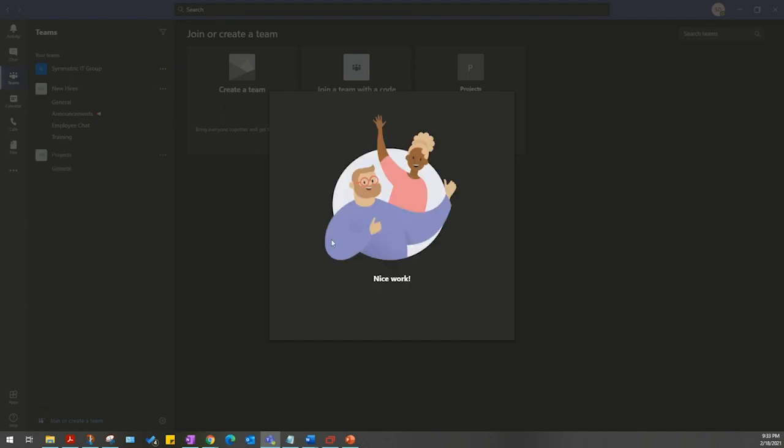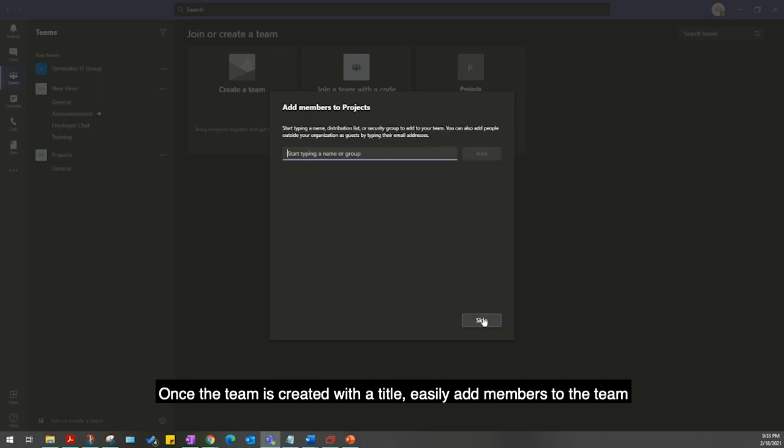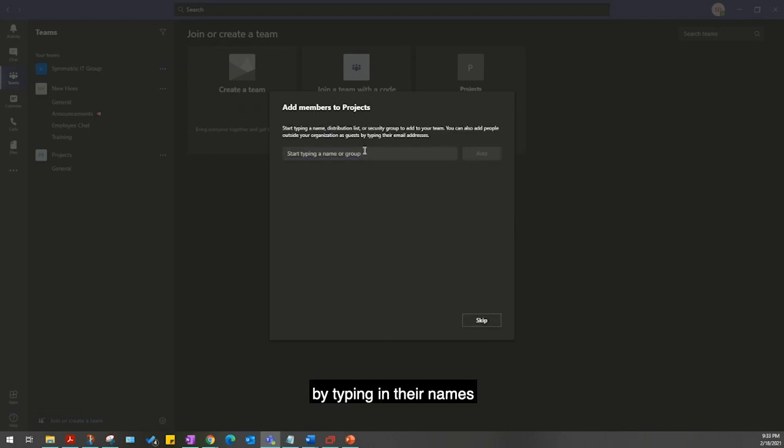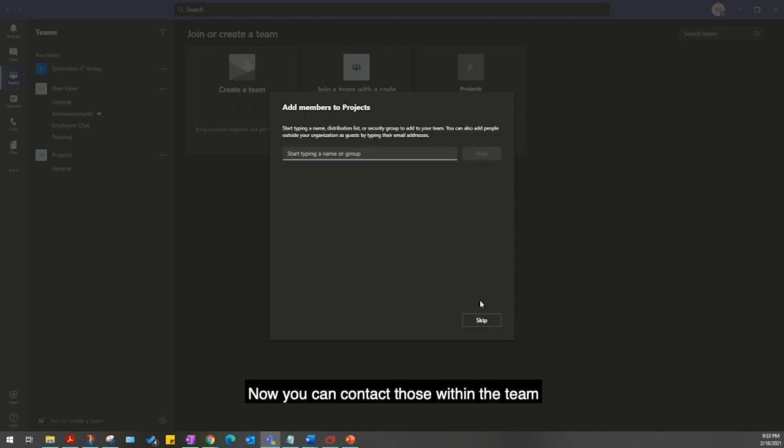Once the team is created with a title, easily add members to the team by typing in their names.